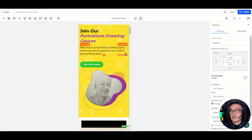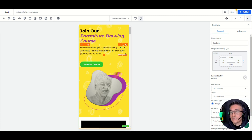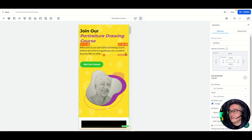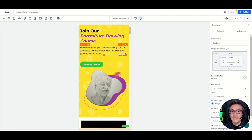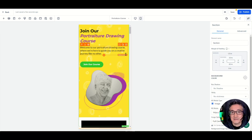As a result, having the ability to change the margin and padding for desktop and mobile gives you better control, and you now have the ability to make your design much better visually. Thanks for watching, and I'll see you on the next product update.